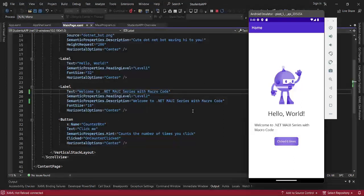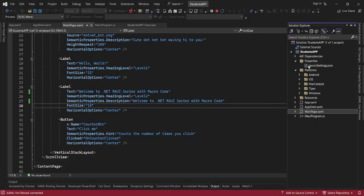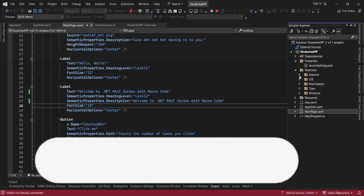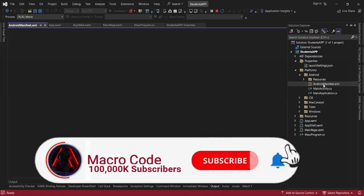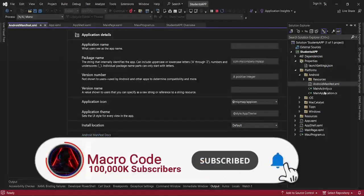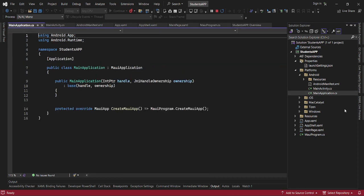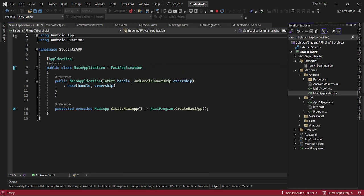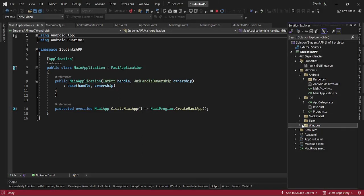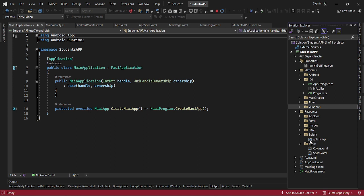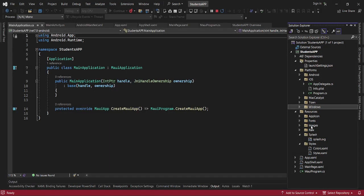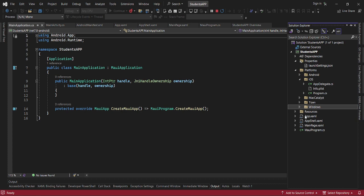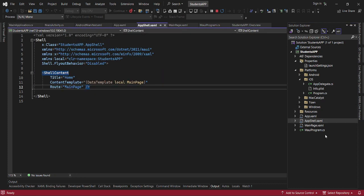This is how we just created a simple .NET MAUI app. You can see we have our Android manifest file, we have our main activity, we have our main application. Then you can see we have our iOS, Mac Catalyst, and so these are some of the platforms. Then we have our resources folder where we will be having all our icons, fonts, images, styles, and colors. Then we have our App.xaml, AppShell.xaml, then we have our main page and the MAUI Program Atlas.